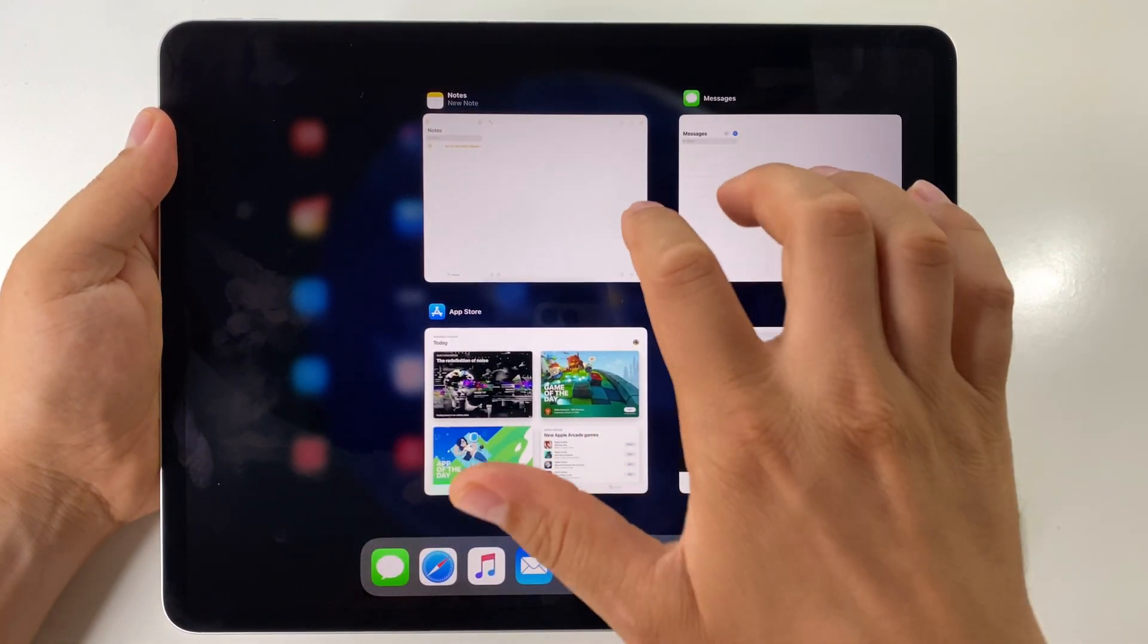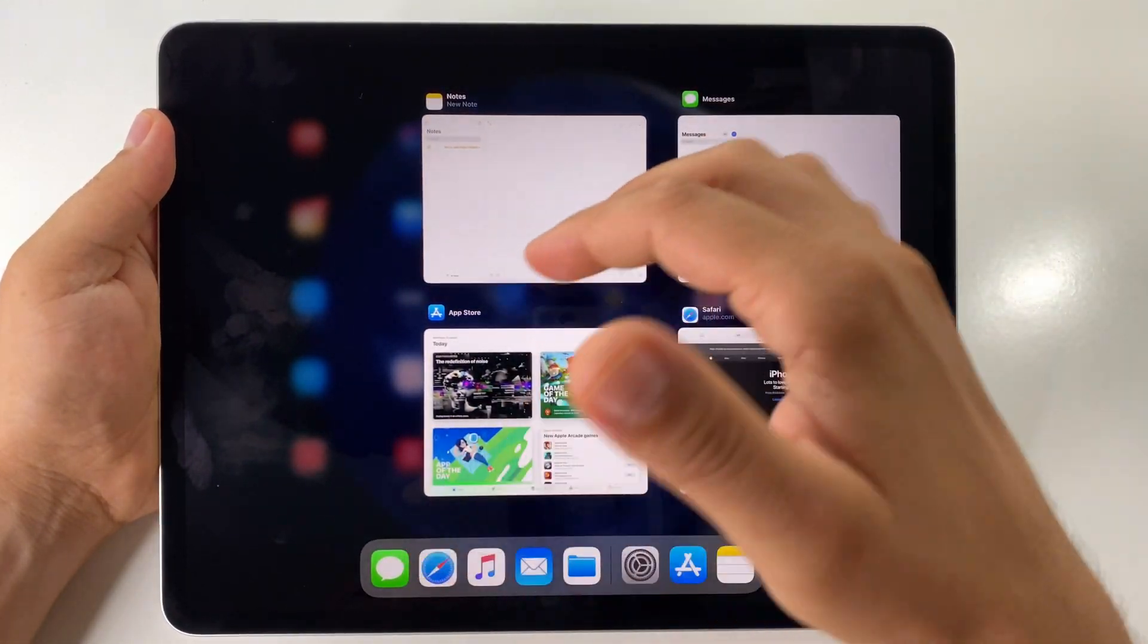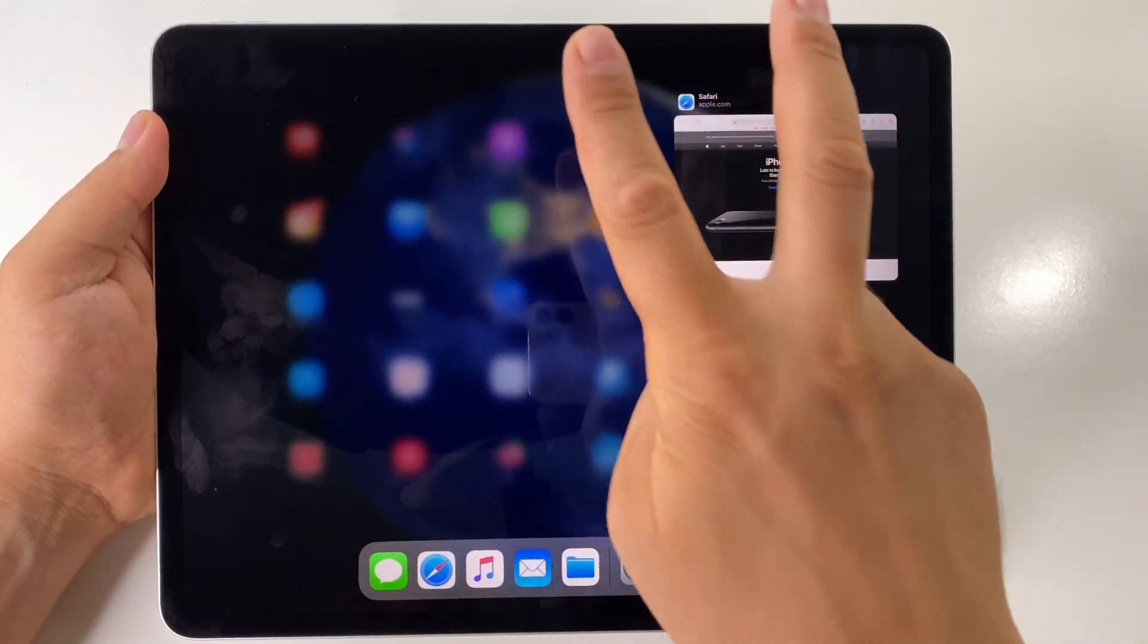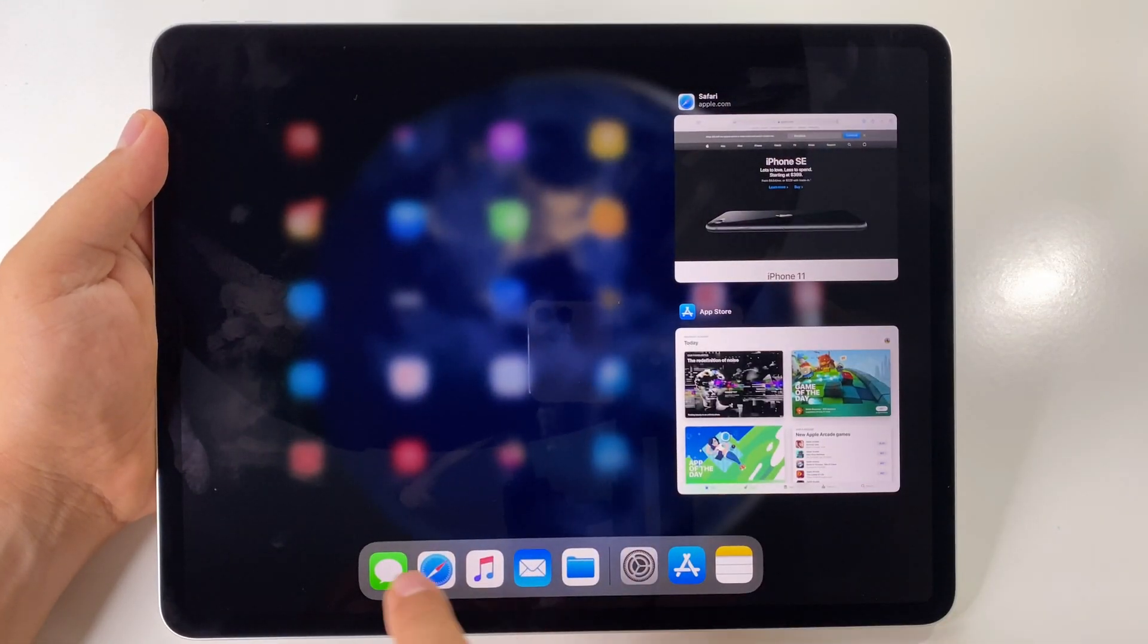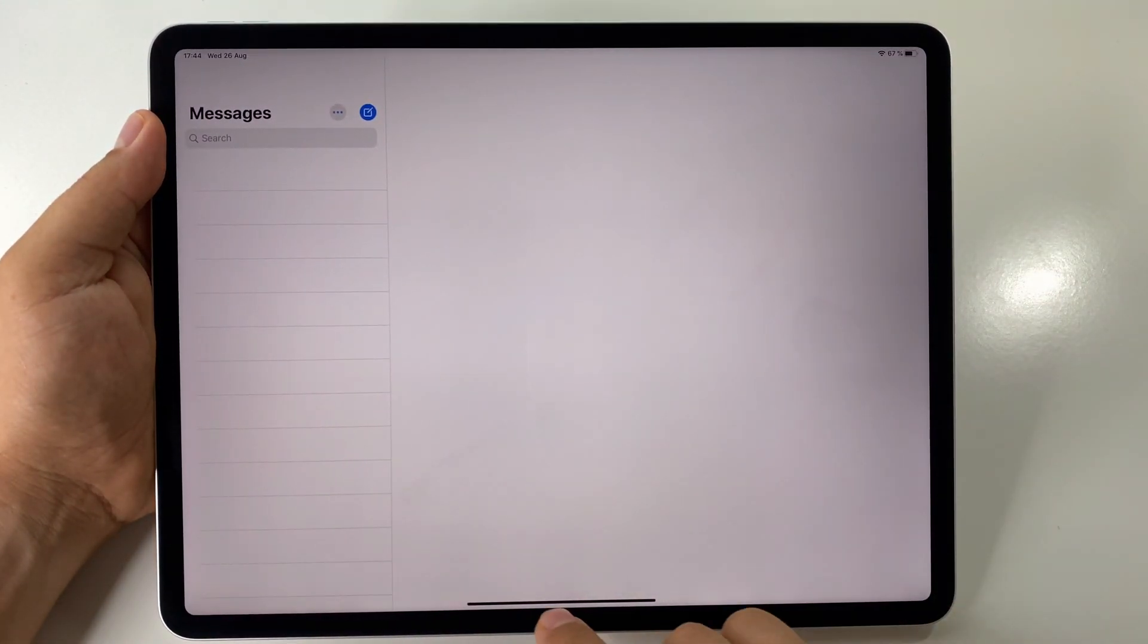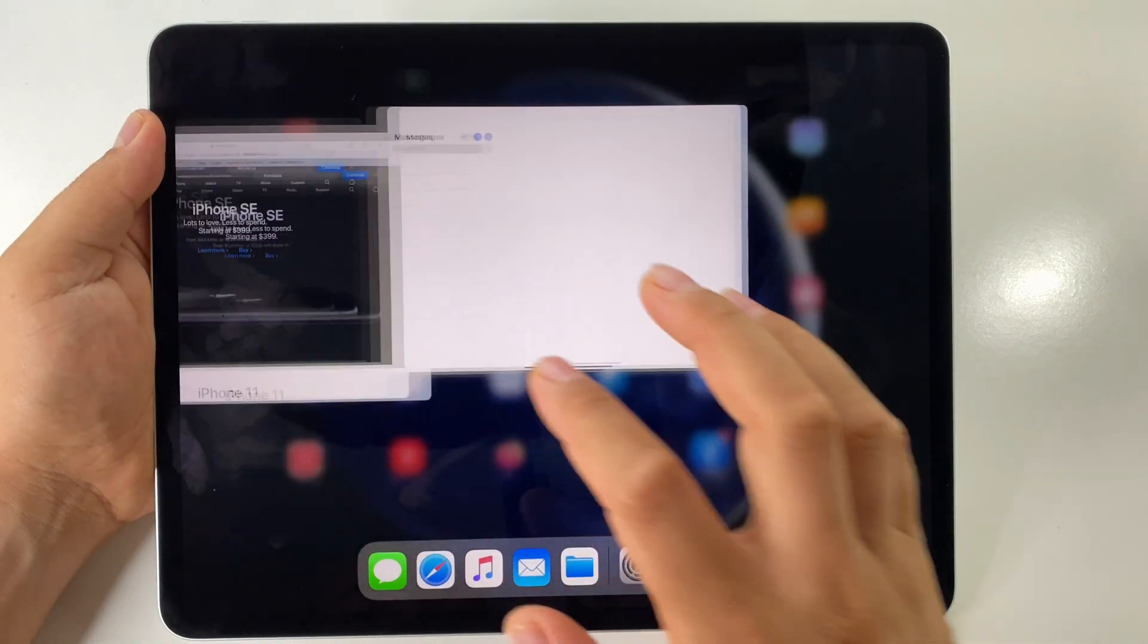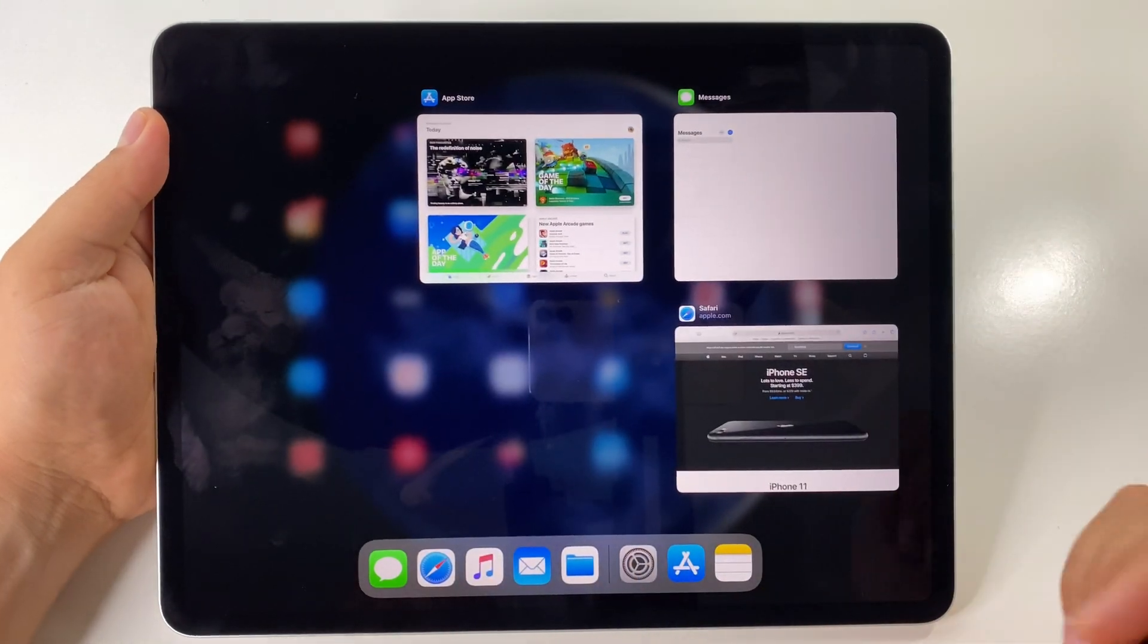From here you can close one app or multiple apps like this with two fingers. As you see, it's very simple.